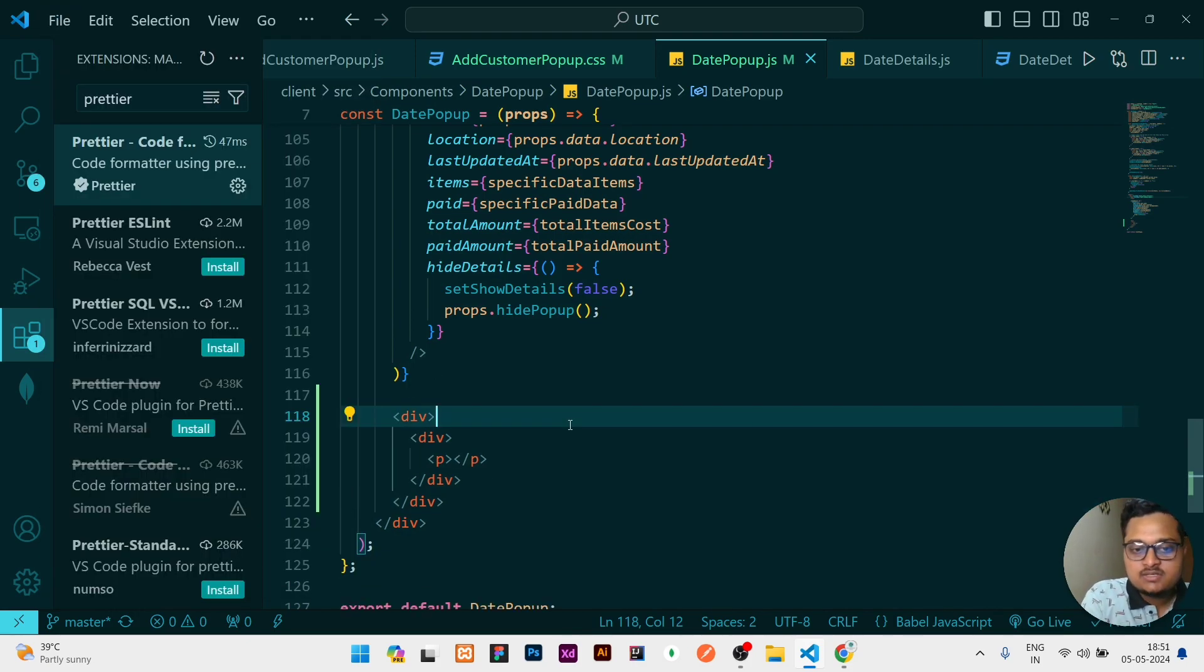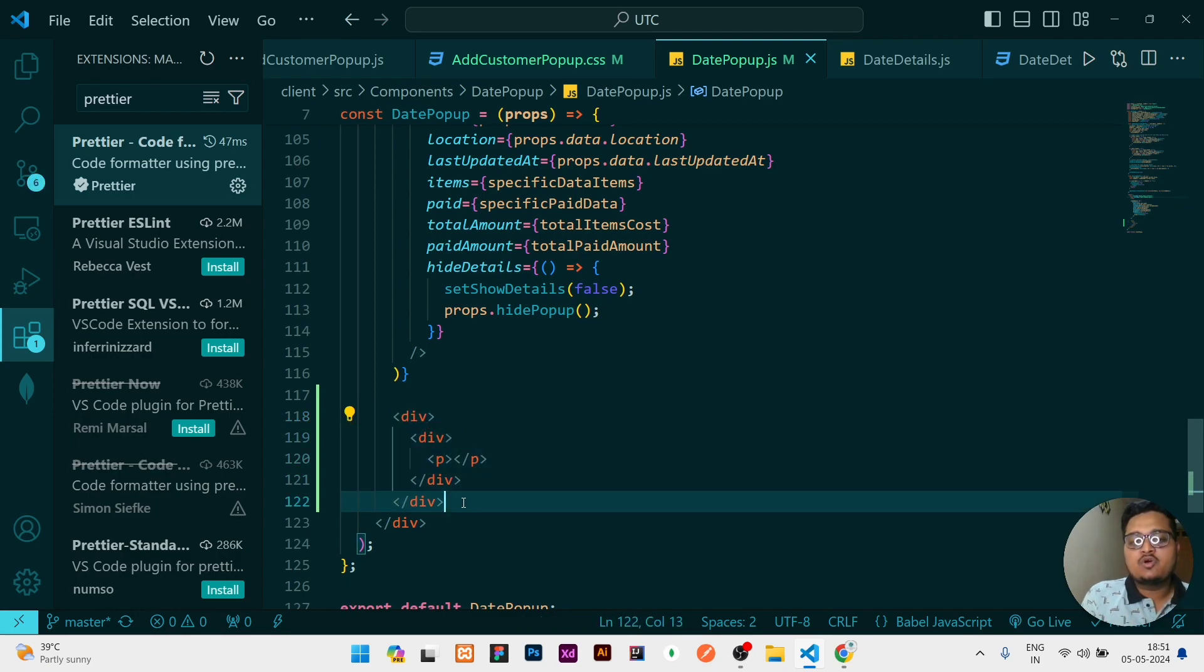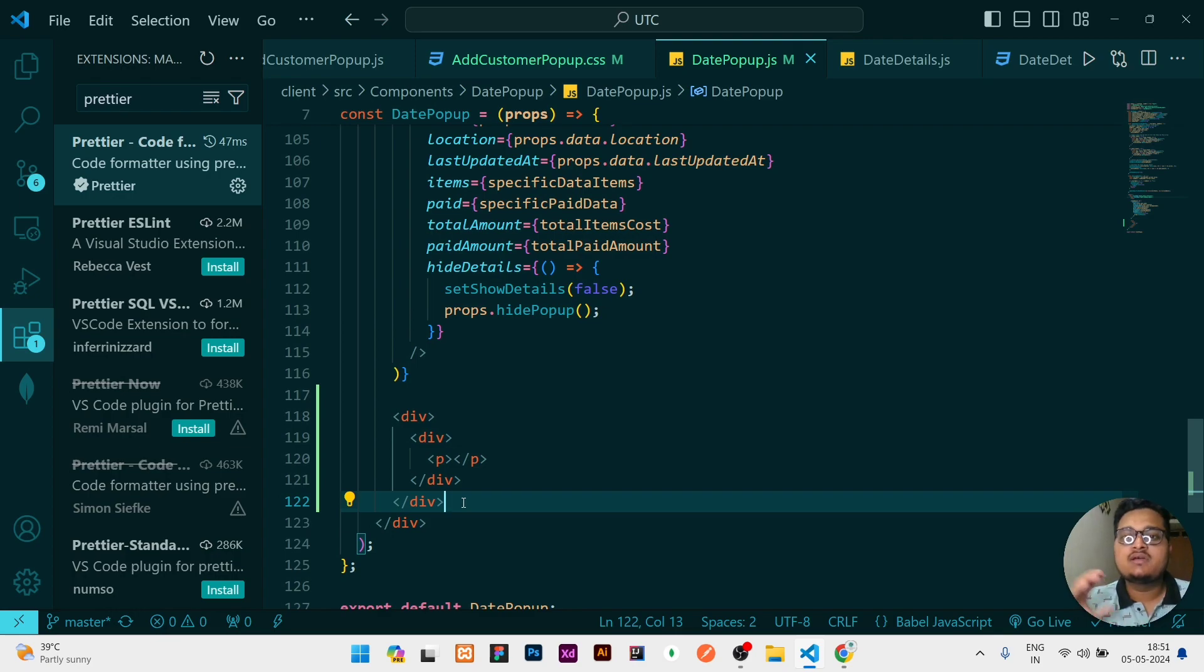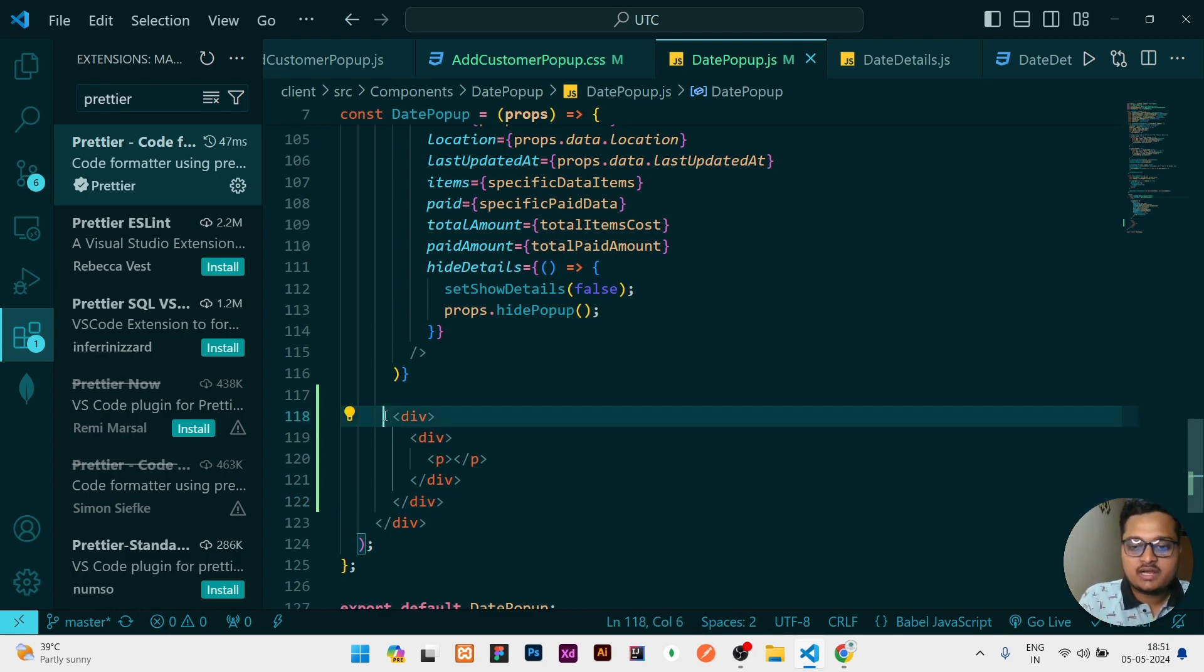So see what I will do: I will just click over here and save. I have the shortcut keys so I will press Control+S. So you can see automatically this is styled because Prettier is already working behind the scene and it is formatting your code automatically whenever you are pressing the save button.